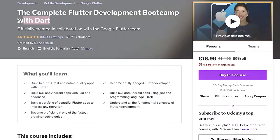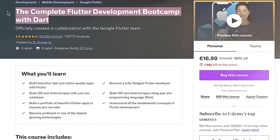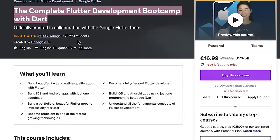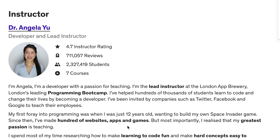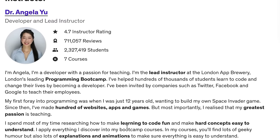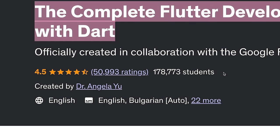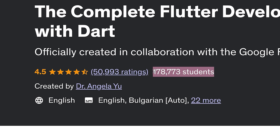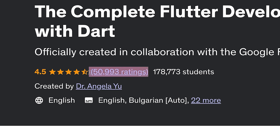The Complete Flutter Development Bootcamp with Dart on Udemy — it's another one of Angela Yu's brilliant courses. Let's start with a few stats. Currently the course has 178 thousand students, almost 51k reviews, and a rating of 4.5 out of 5.